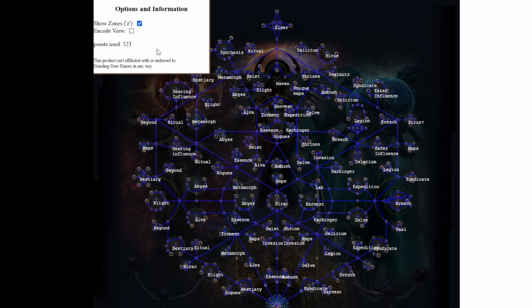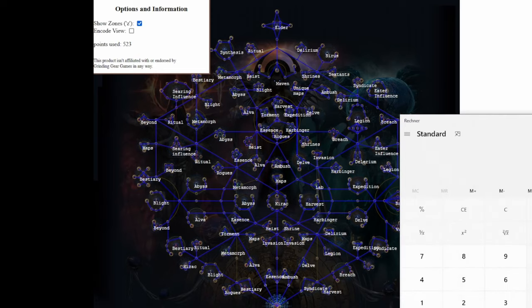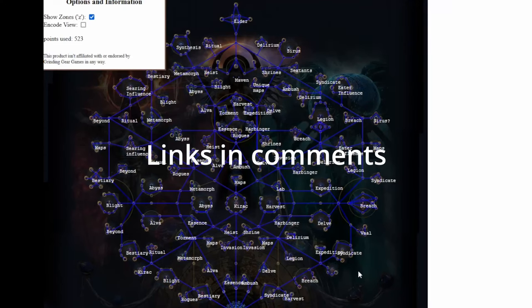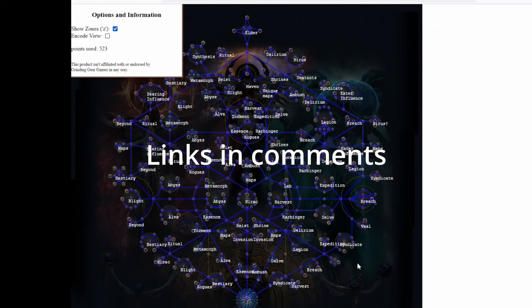Now for my proof: if you have 600 and you subtract 523, you have 77 left. So that's the proof. Thanks for watching, and until next time, bye.